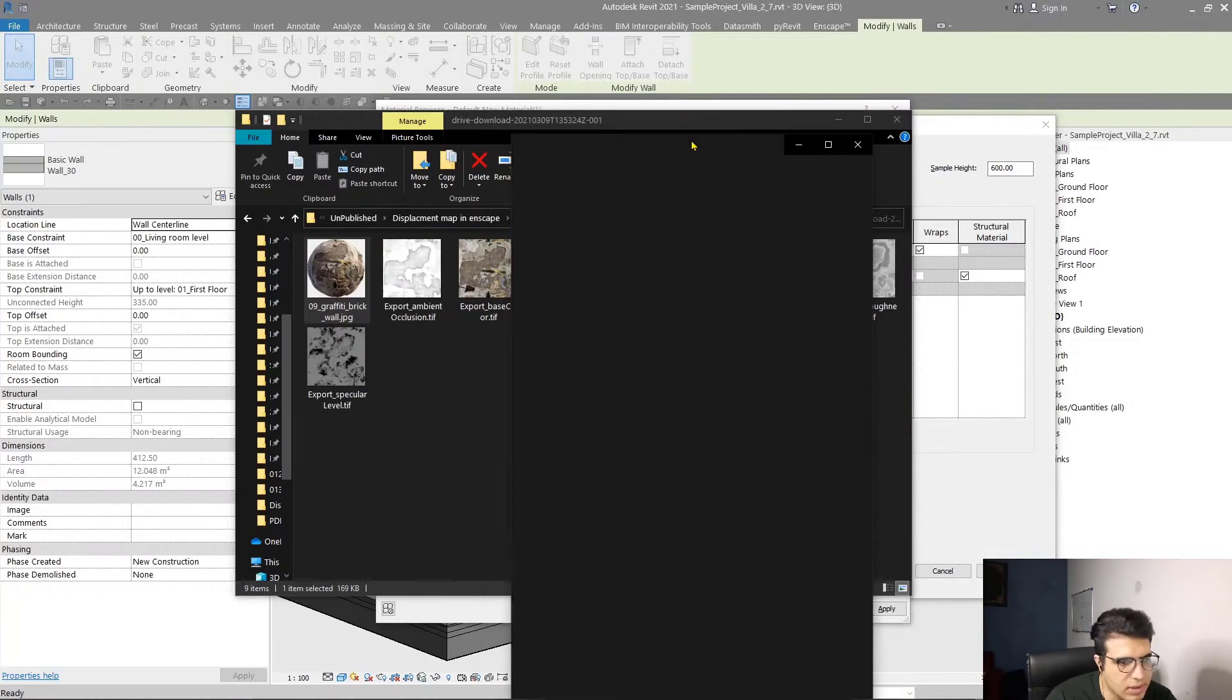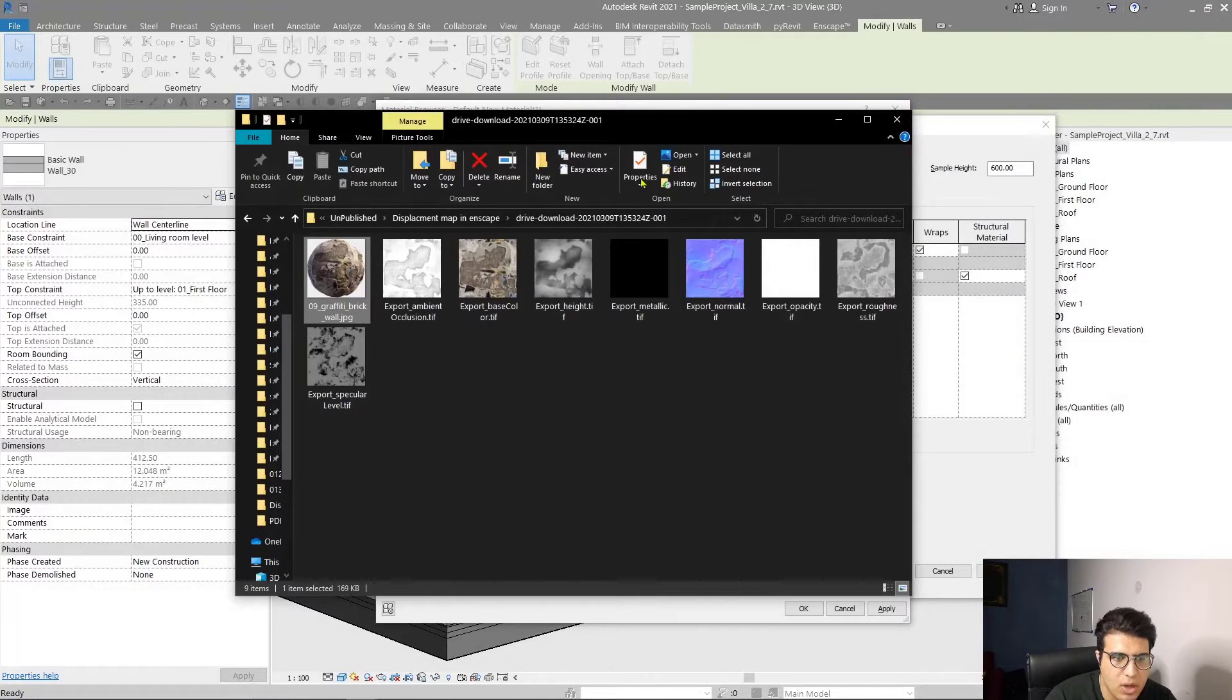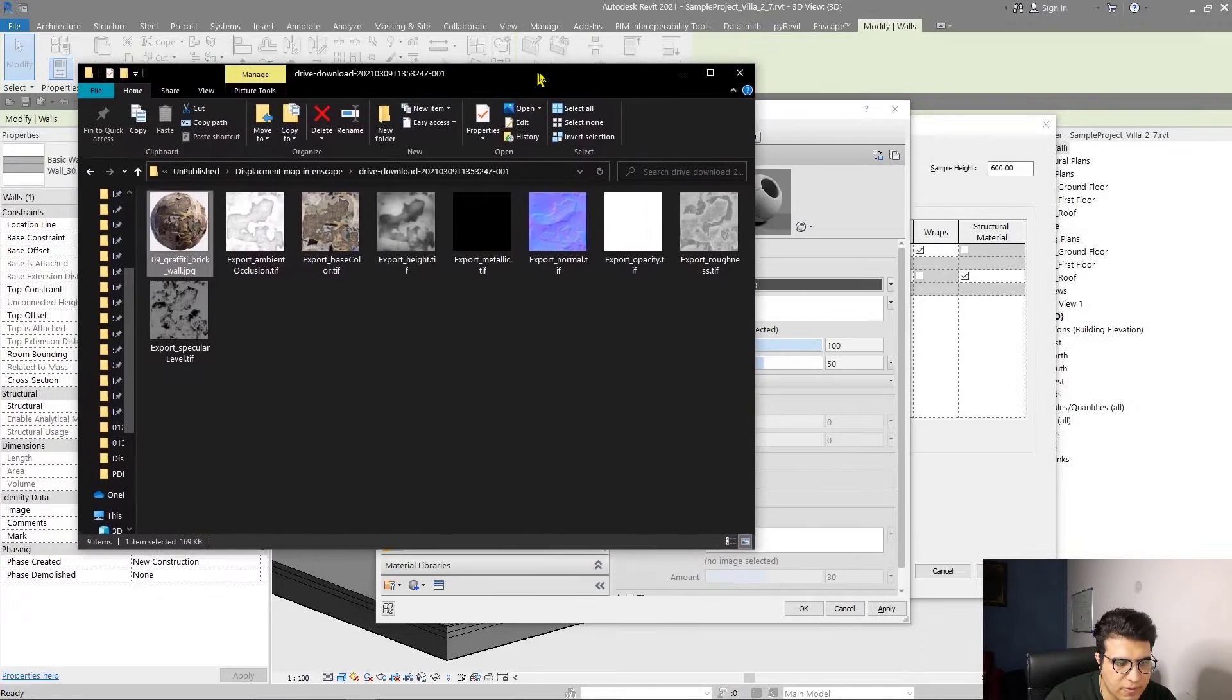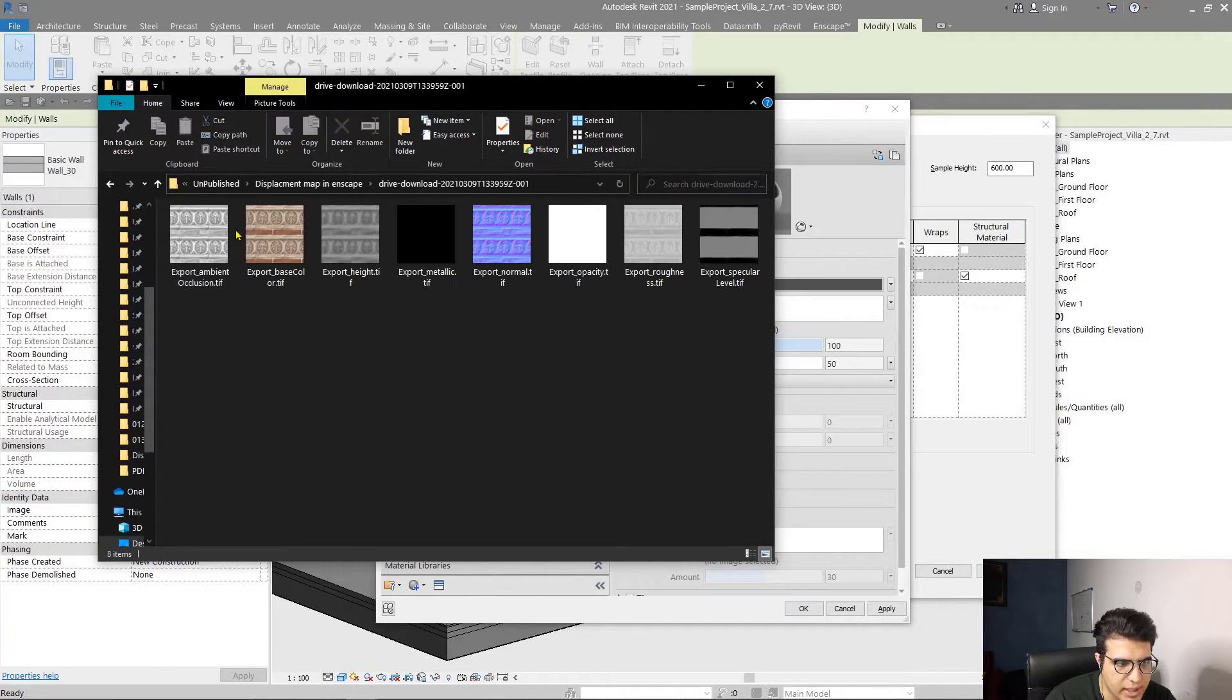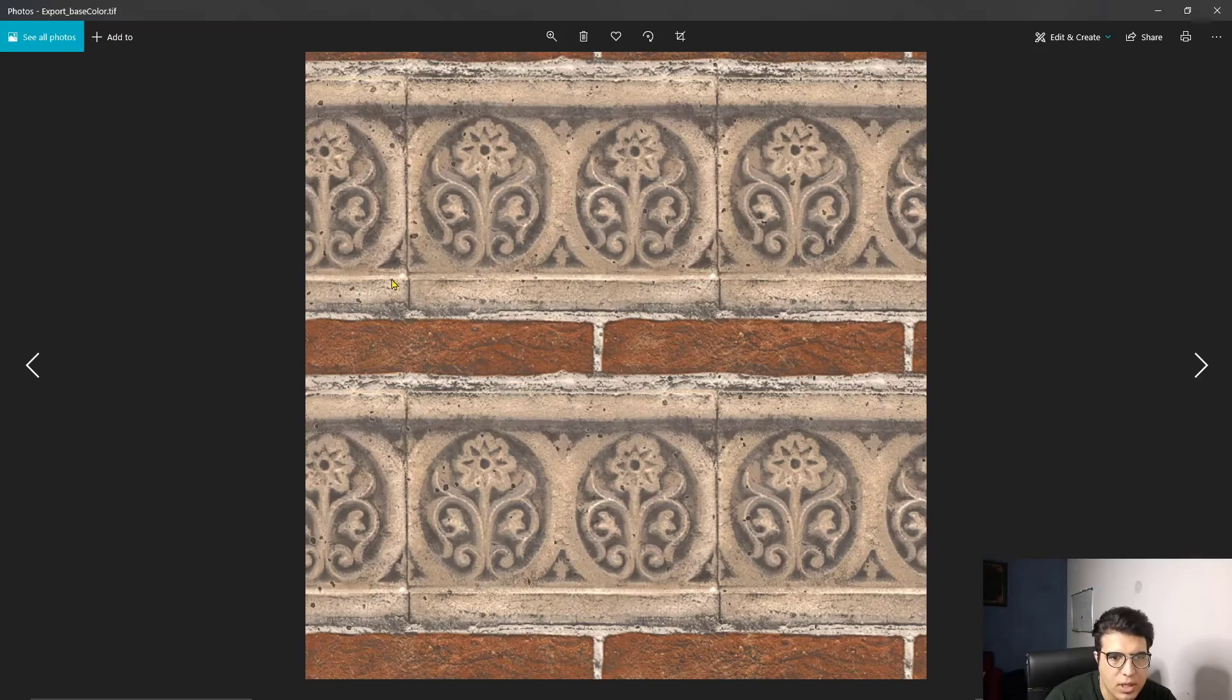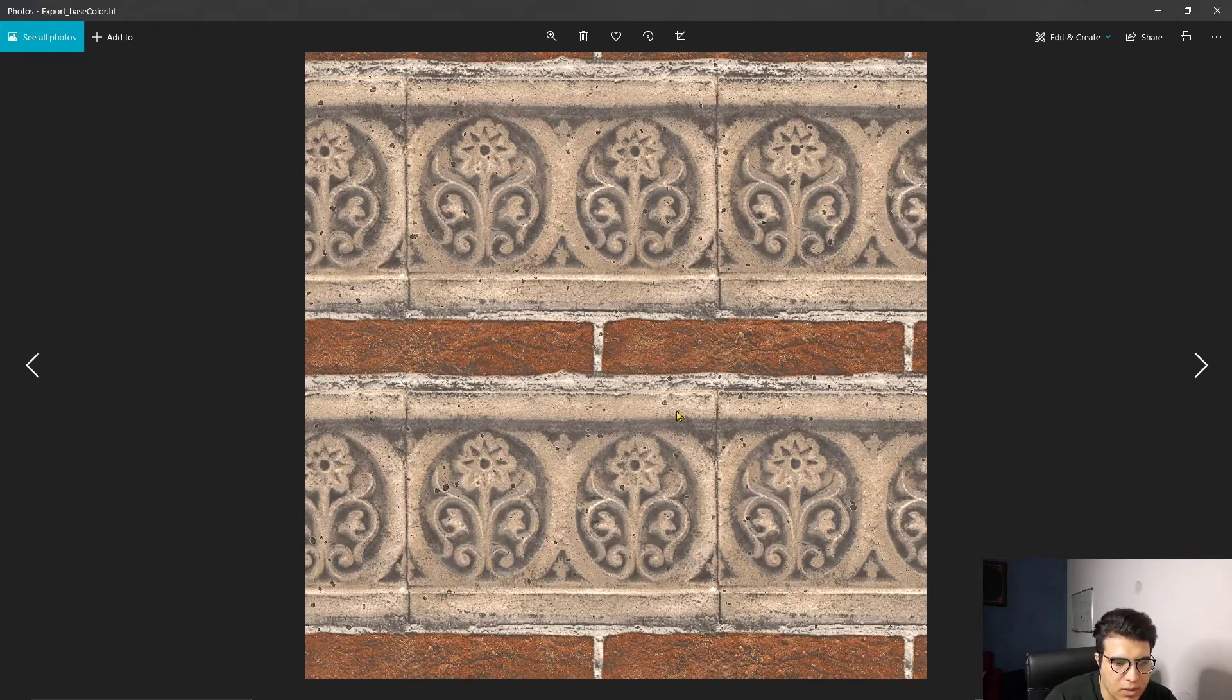In this material we have a height map, a normal map, and color. Let's create this material first, and after that we will create this material in our Revit.